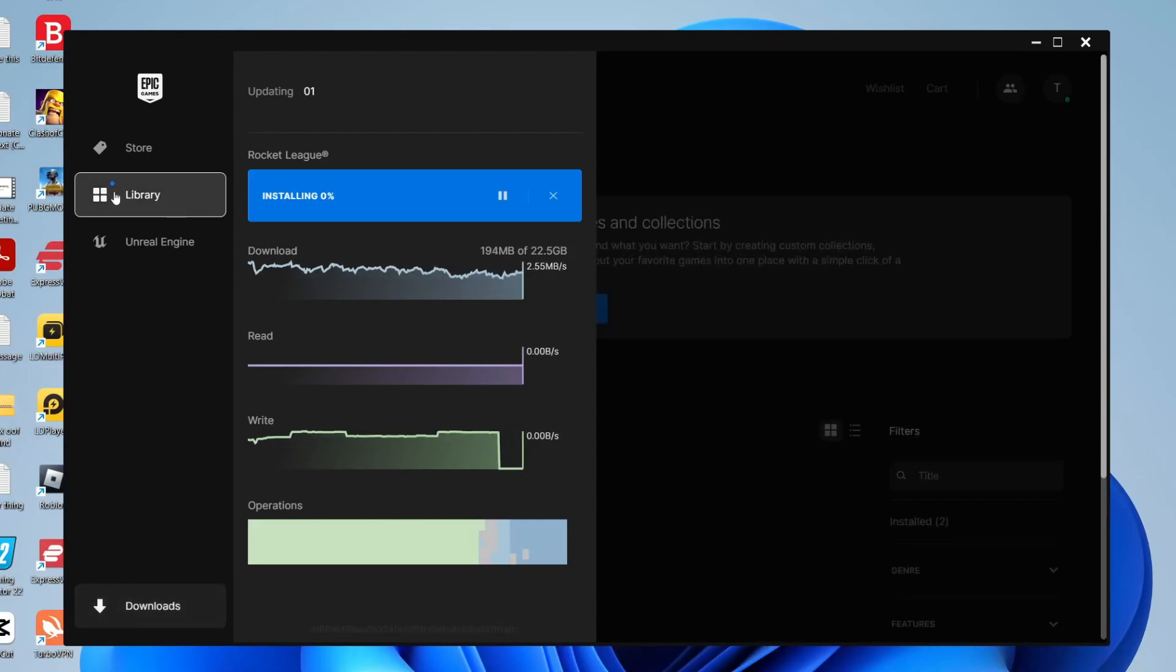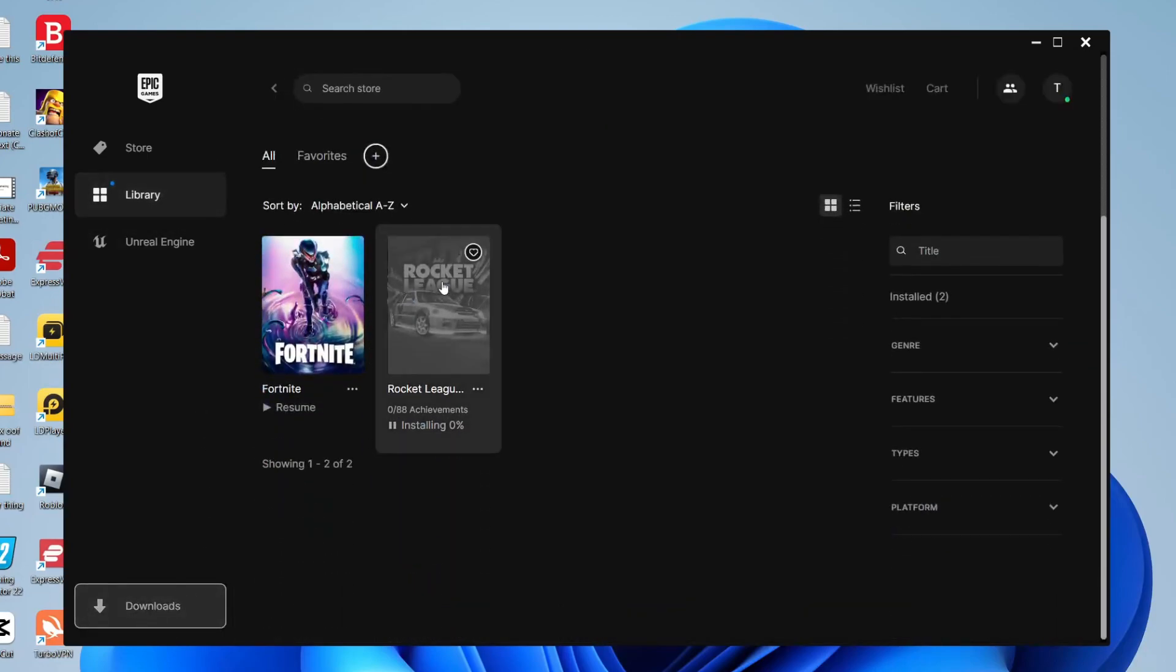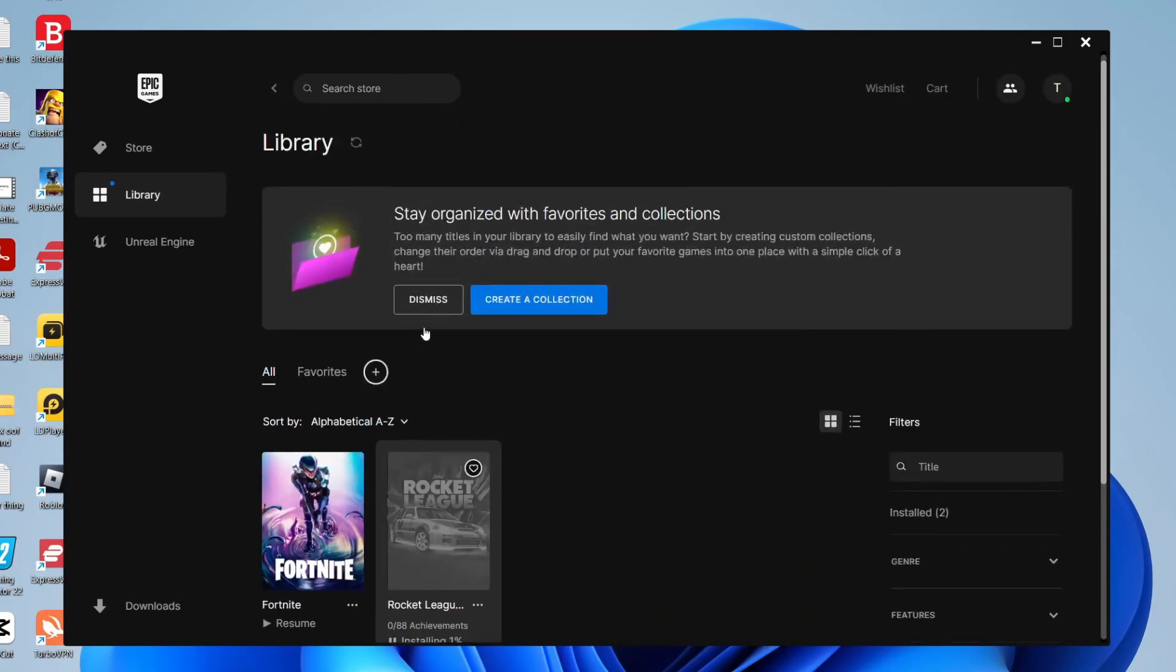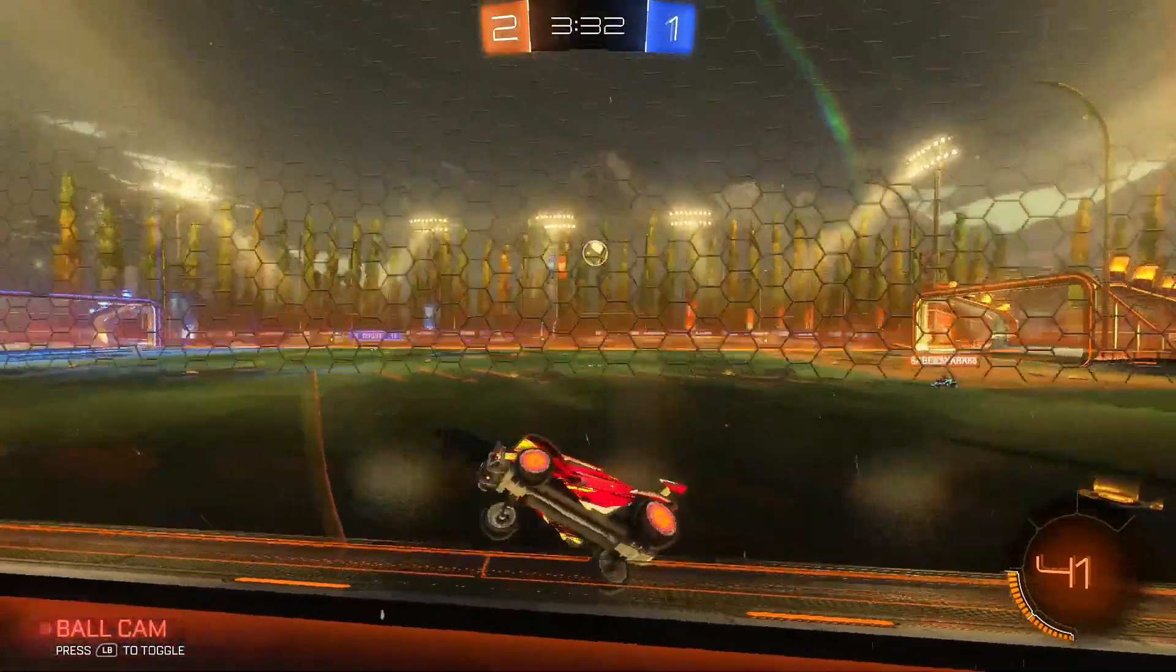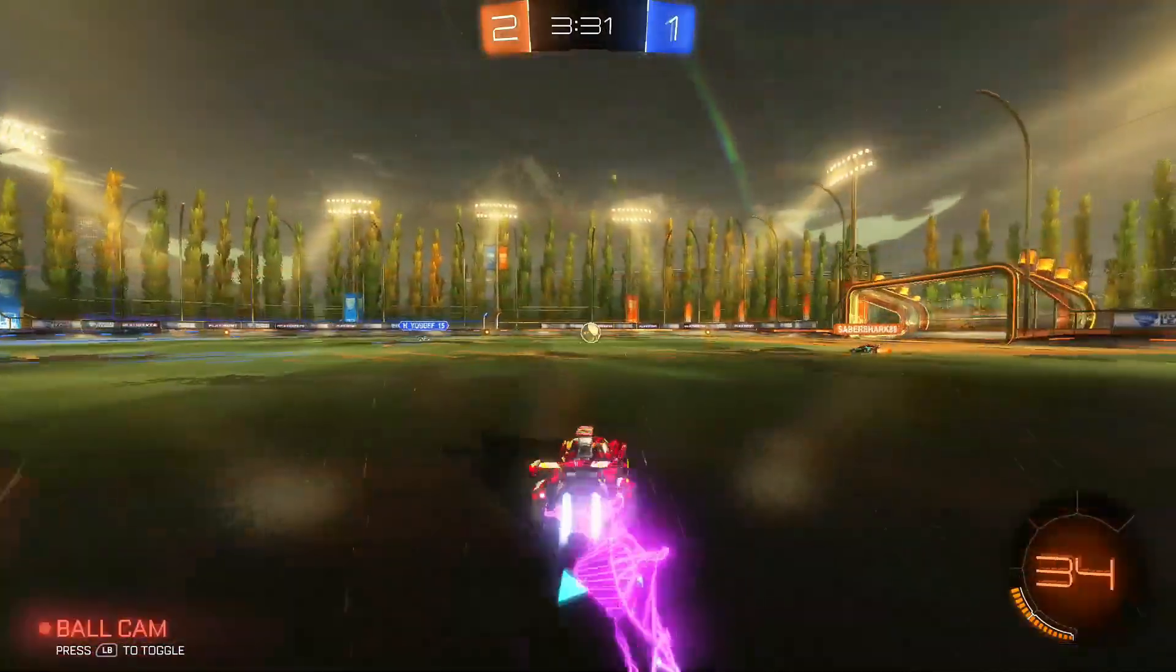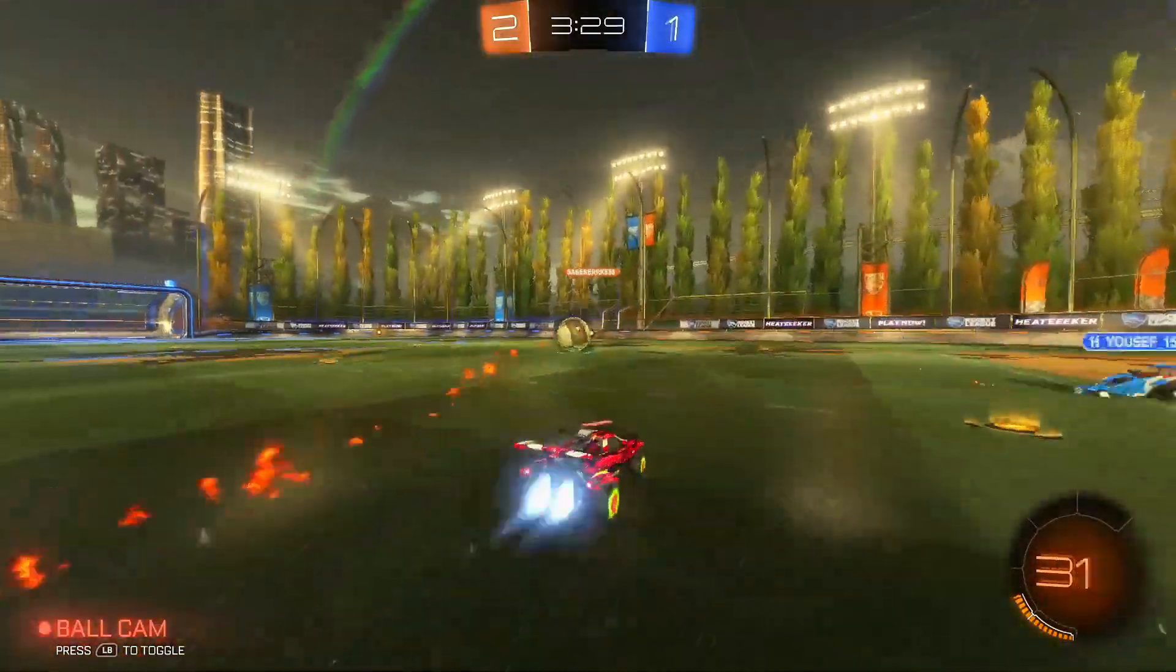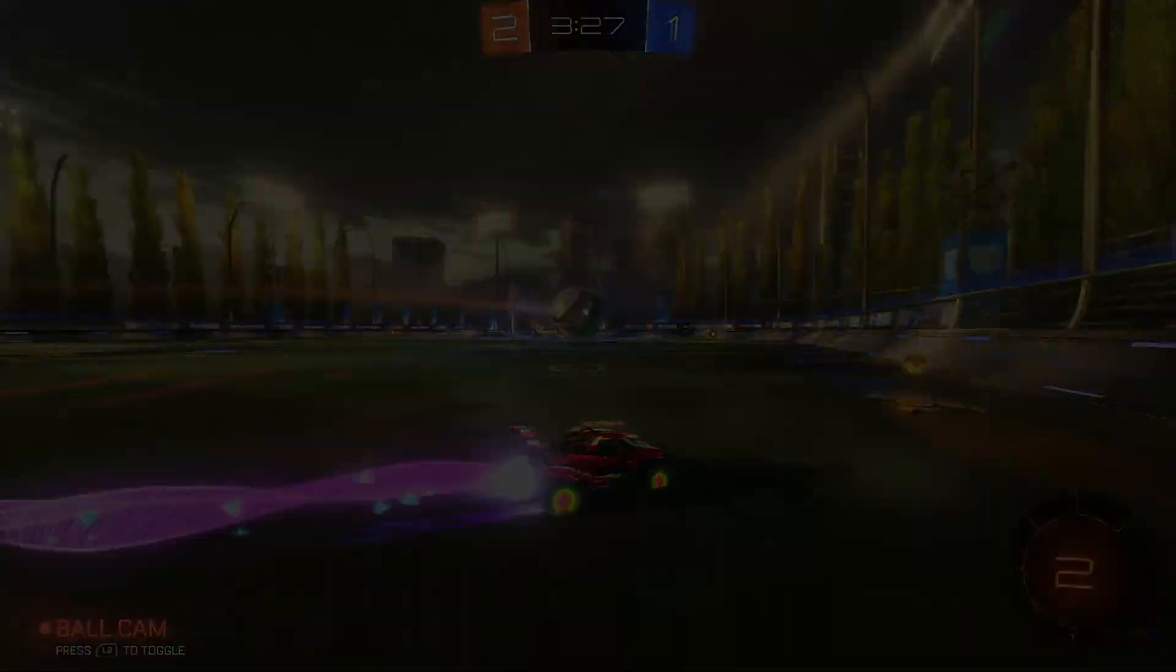To actually play Rocket League, all you need to do is come to your library and tap on it. Instead of saying pausing, you will see a play button. Tap on it, Rocket League will launch, and you can play it. It's really easy. If you found this video useful please go down below and consider subscribing. Peace.